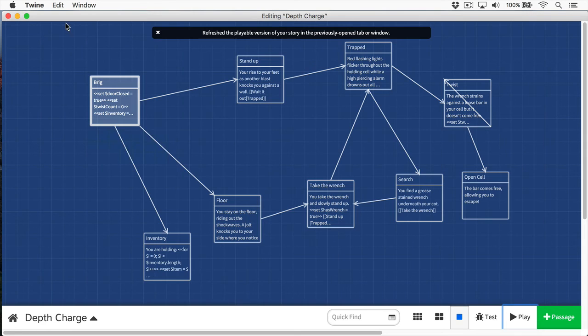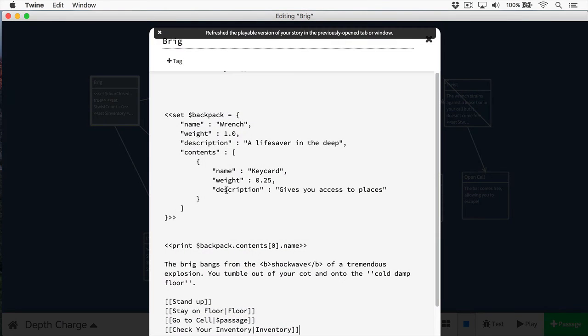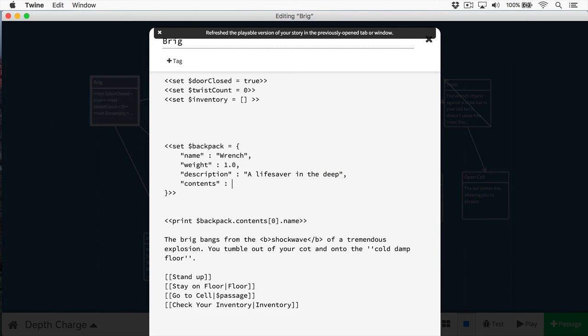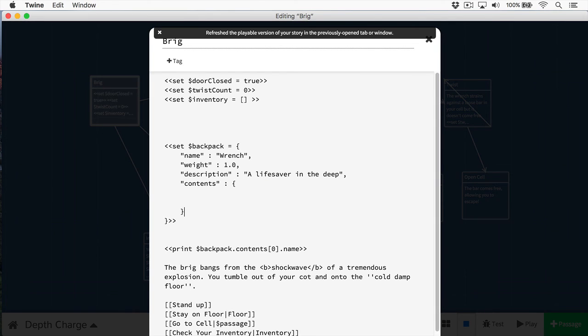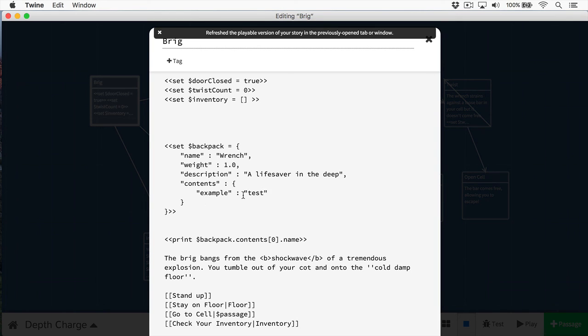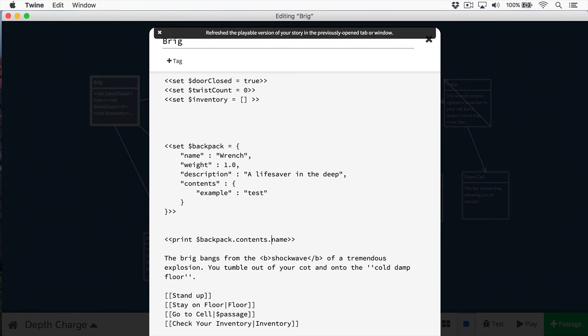When we're calling the backpack, we're calling contents, we're calling the first item in the array, and then we're calling the name property again. And like I mentioned, you can also have other objects in here as well. So instead of using the bracket, which we indicated the array, I simply used the curly braces, and then I could put the other objects' names in here. So here I just created an object that has the property of example, is the field name, and the value is test. And the way you would do this would be backpack.contents.example, and that will print out the value.